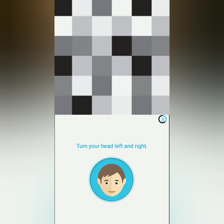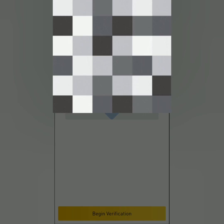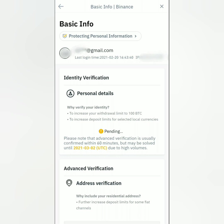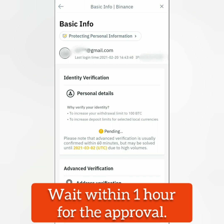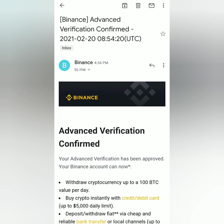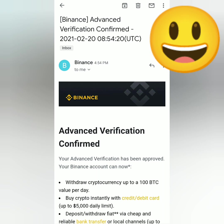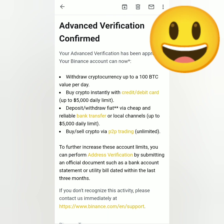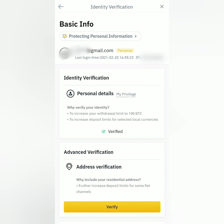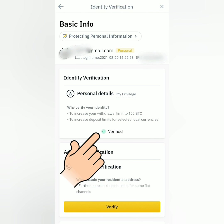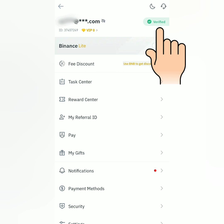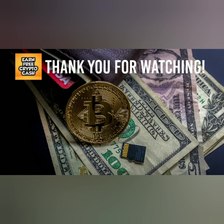Once the KYC is finished, you will see that your identity verification status is pending. Wait within one hour for the approval. Once approved, you will receive an email from Binance with your account limits. Go back to your Binance account and you will see that your account is now verified. You can now trade and withdraw in higher amounts on Binance. Thank you for watching — like, share, and subscribe.